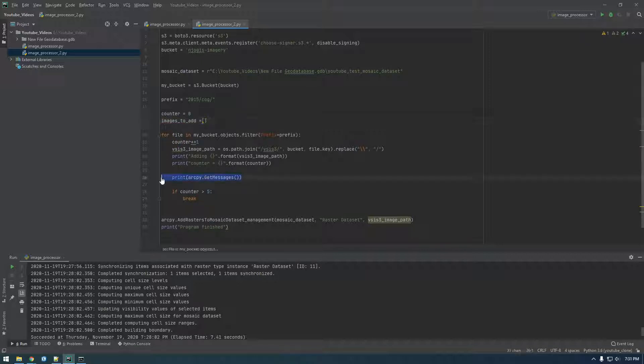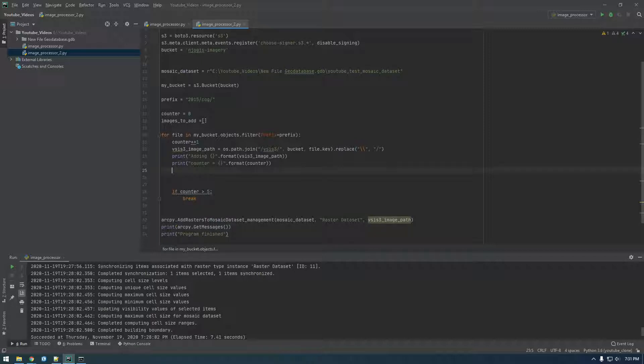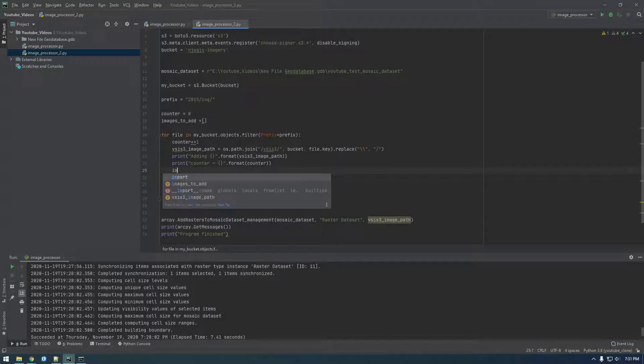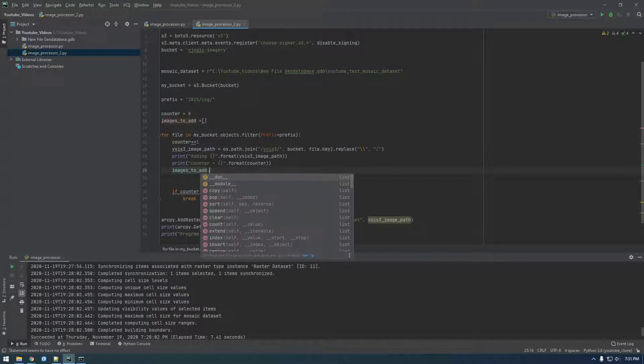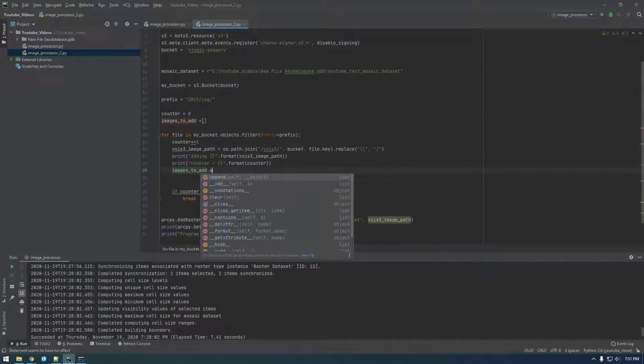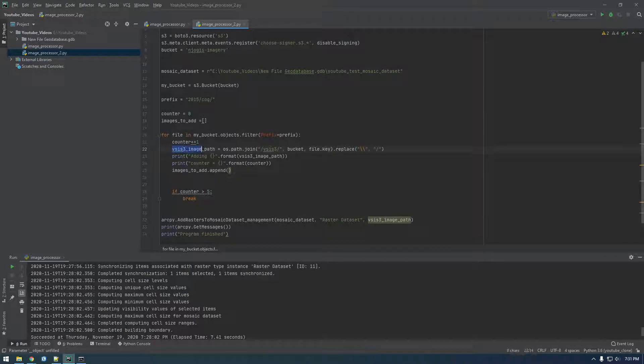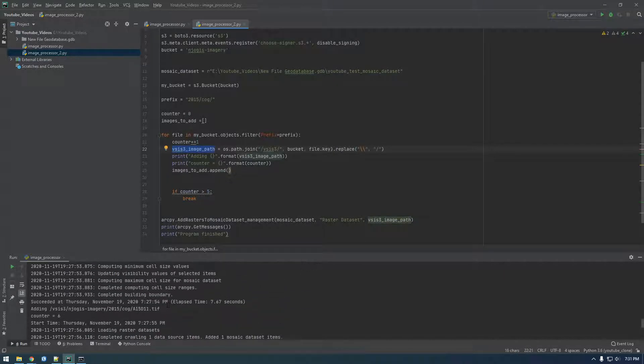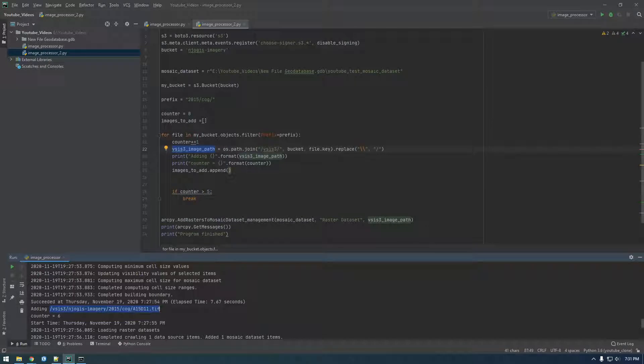And what we're going to do is, actually, yeah, let's take this GP thing out. And what we want to do is say images2add—so this is a list and we're saying append. Append is how you add to a list. And what do we want to append? We want to append this VSIS3 image path, right? So we want to add this. So we want to loop through all those images and add them to a big list.